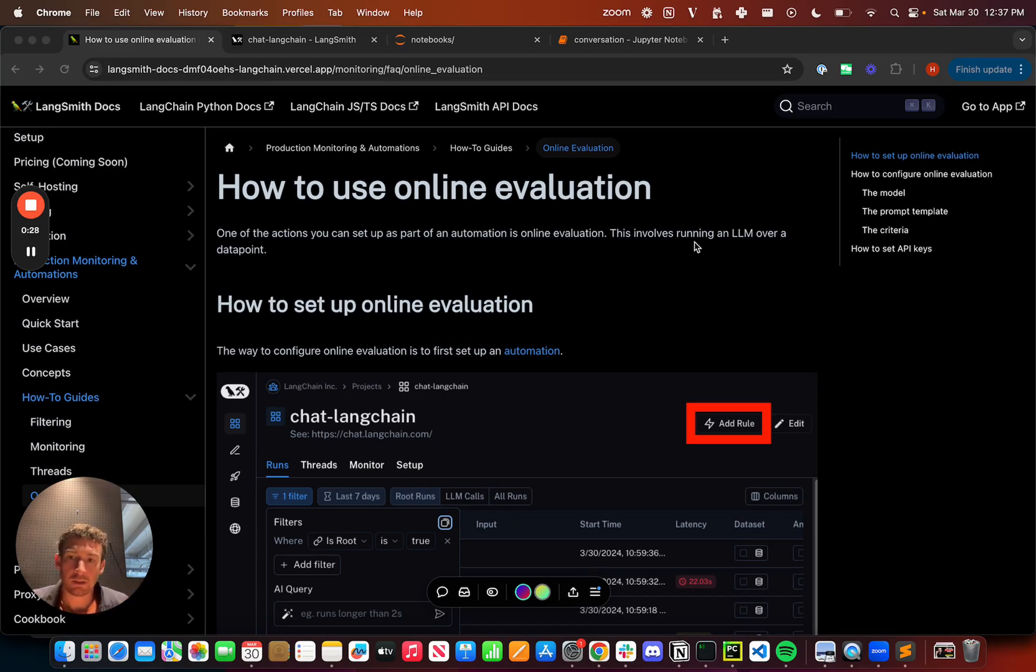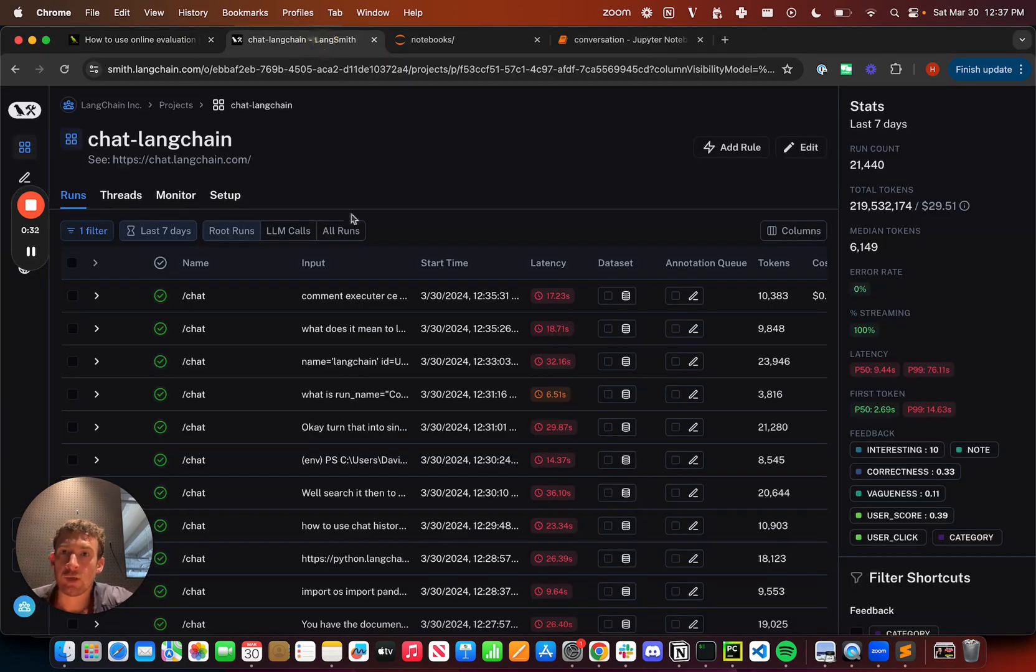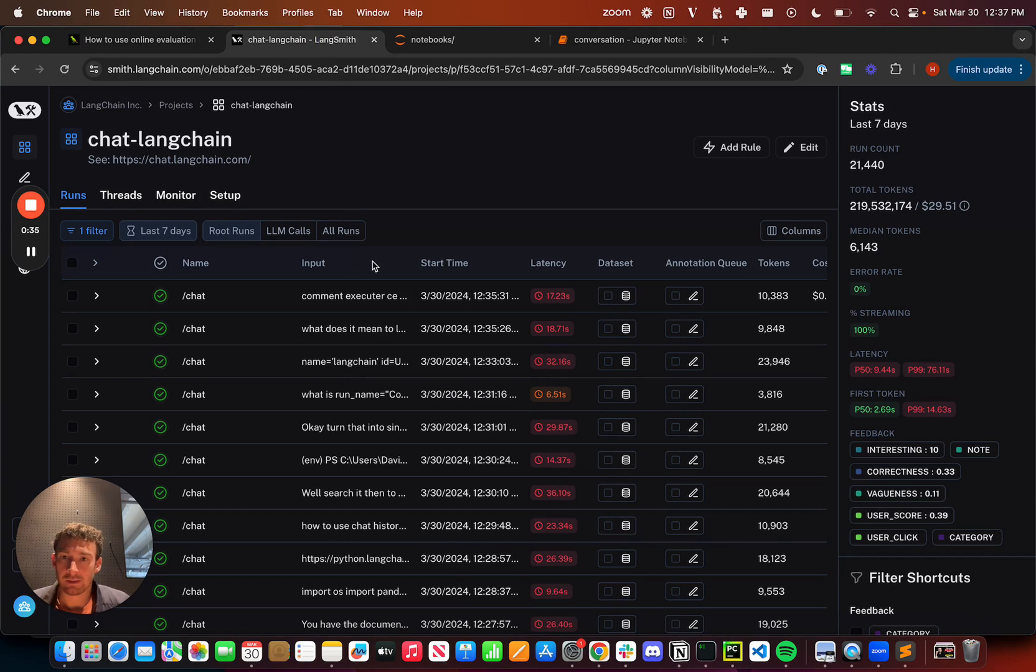This is the documentation here and I'll have a link for this in the description below. But to start, I'm going to jump back over to this familiar project that is ChatLangChain, and so these are all the runs we have coming in.